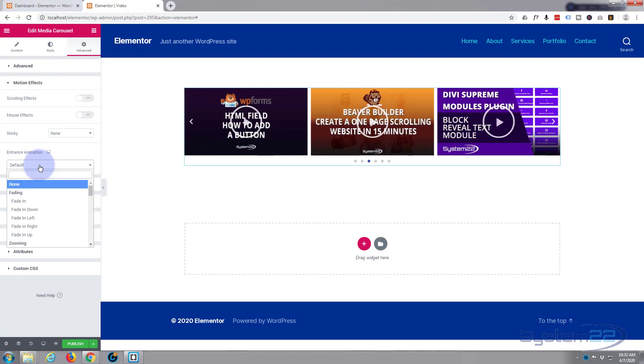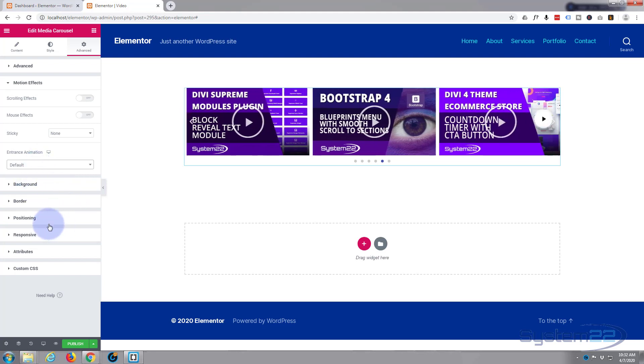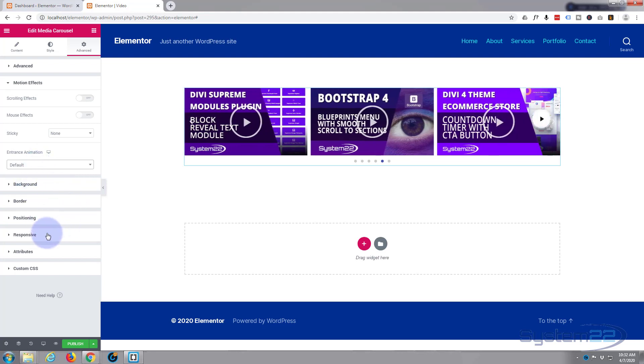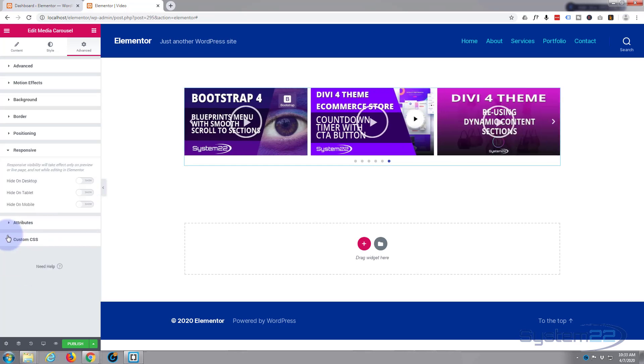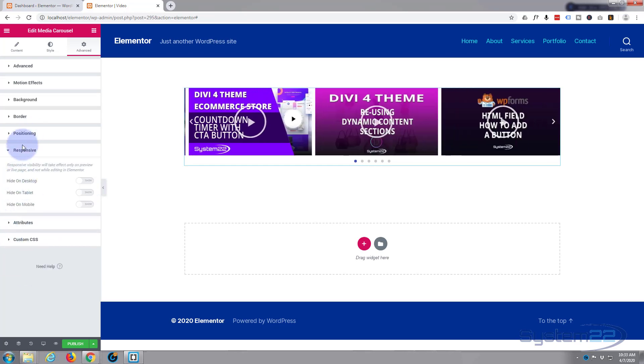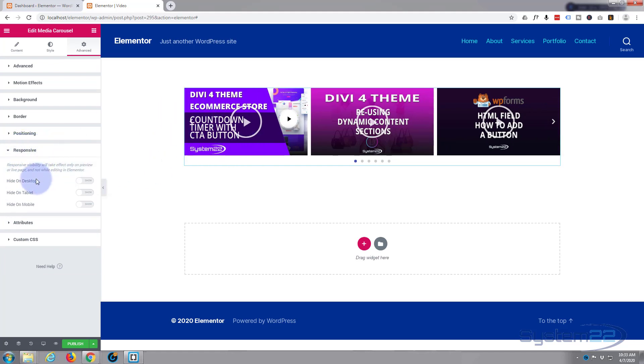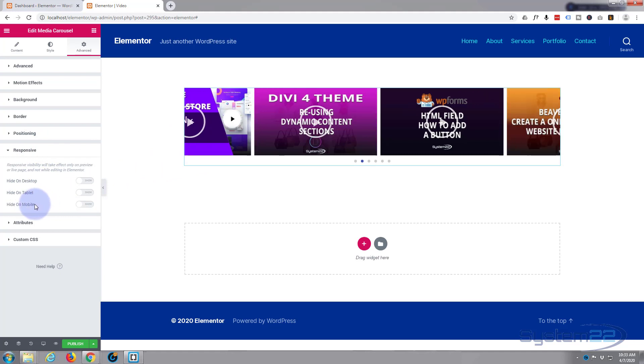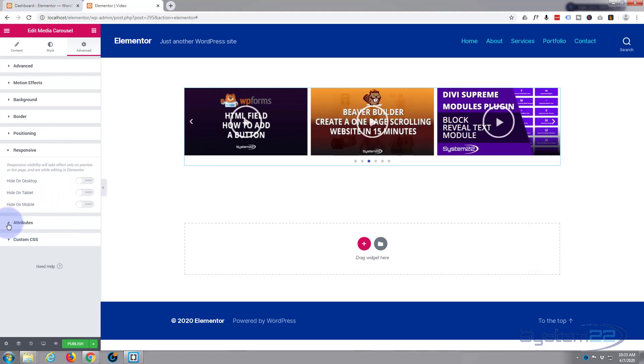Of course you've got motion effects. I'm going to leave mine as the default which is a bit of a fade in, but you've got all kind of different effects you can have it do to fade in when it first appears. Background color, border, positioning, responsiveness, all pretty self explanatory. Responsive is how it looks on different devices. And you can choose whether you actually want to show this on a desktop or on a tablet or on a mobile. Now we're not using custom CSS or attributes at the moment.